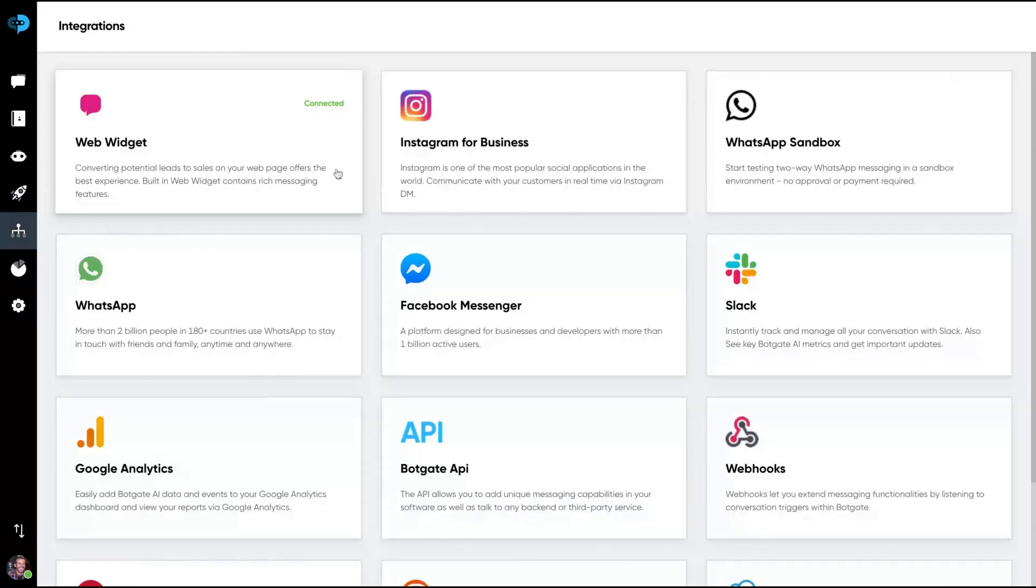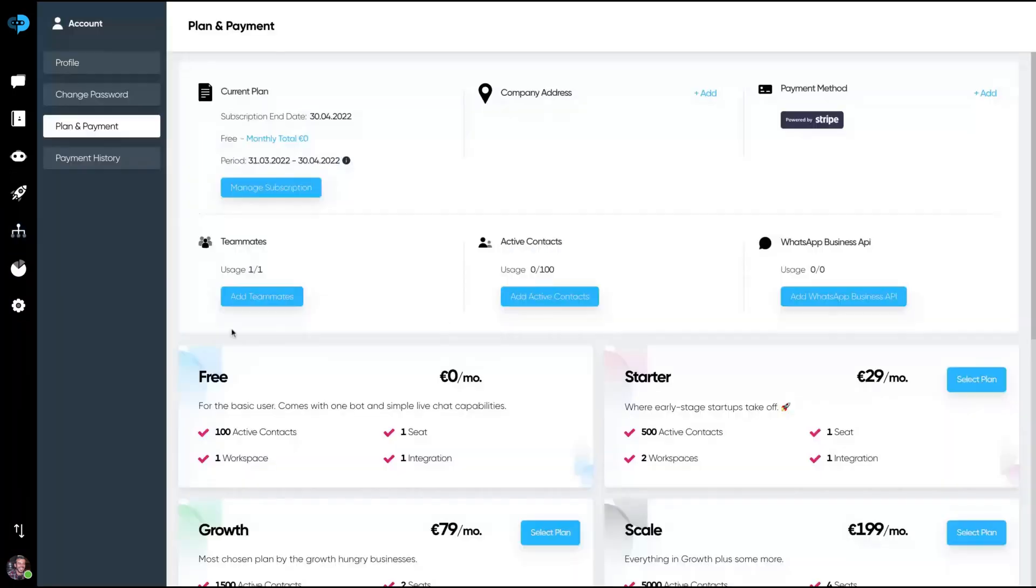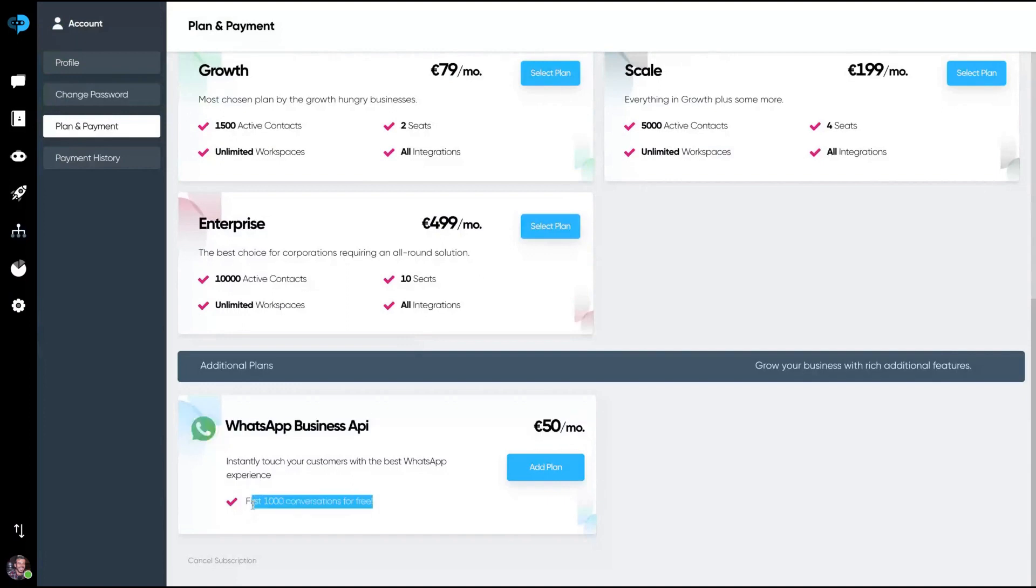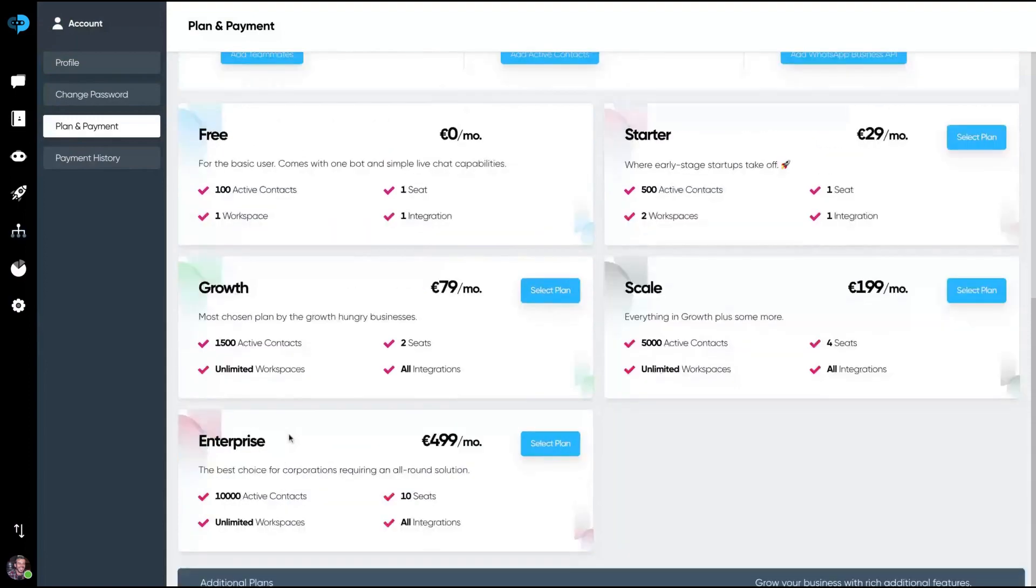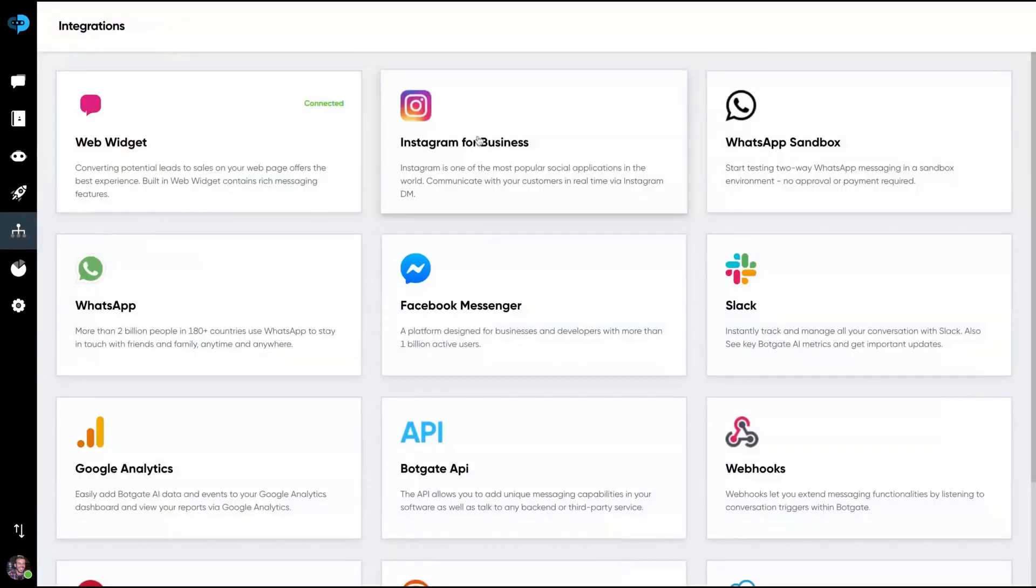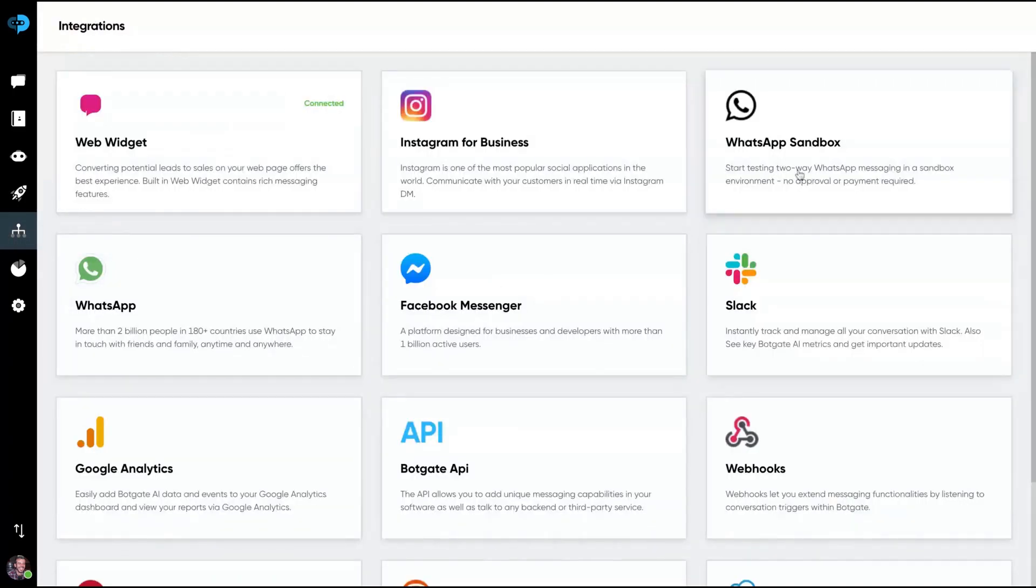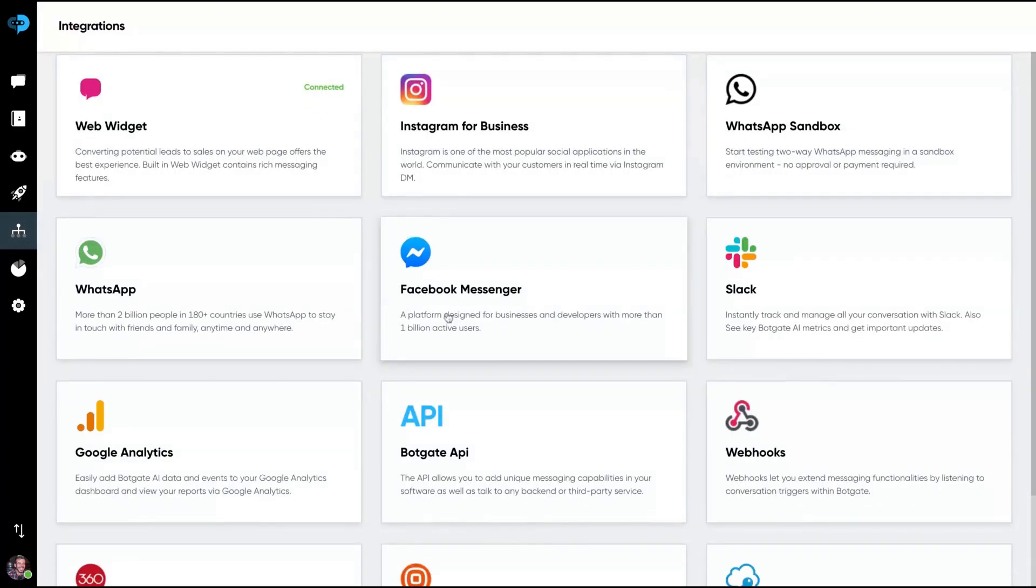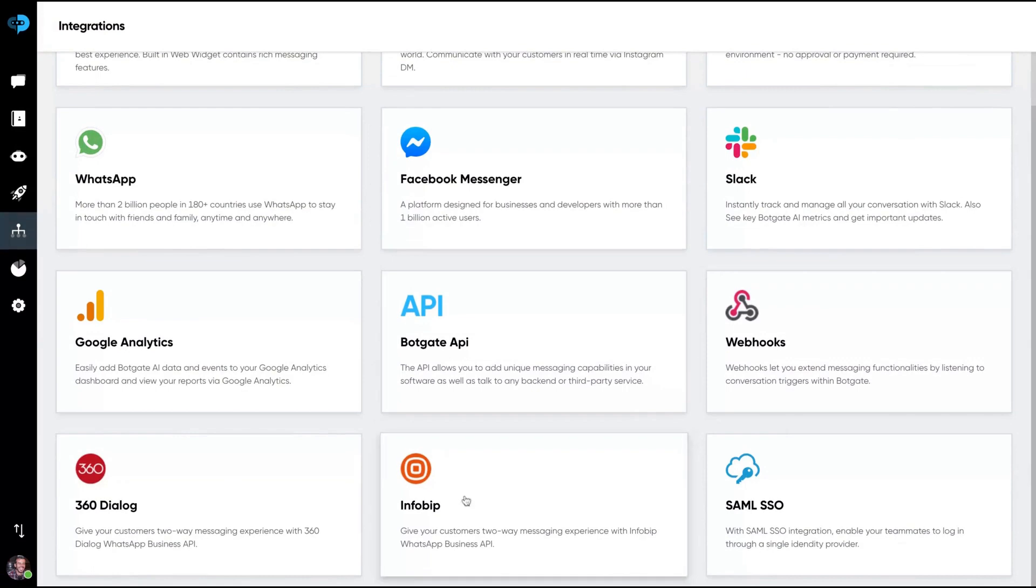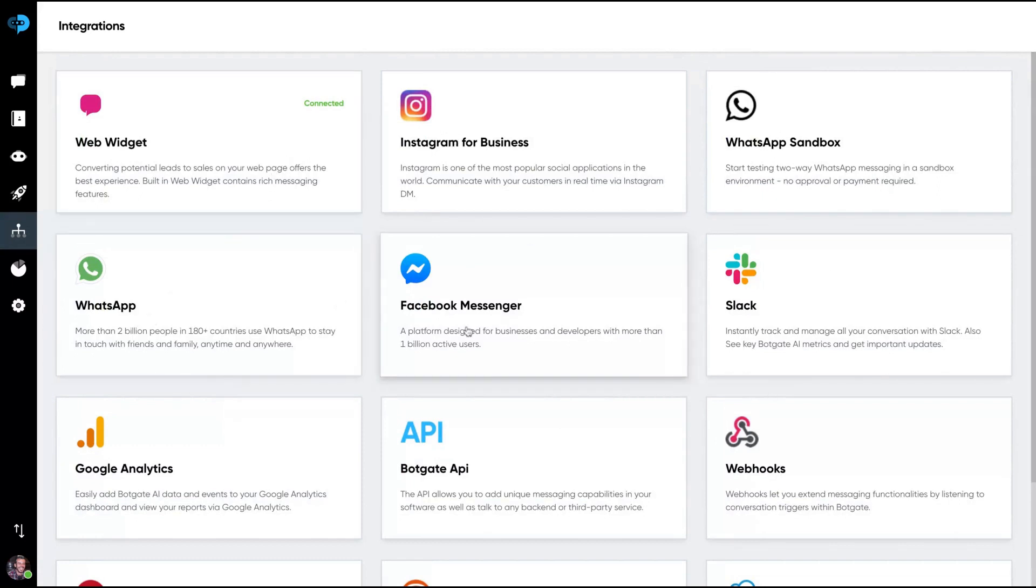Here are the integrations. You can see that you can integrate it with WhatsApp. Usually you need a WhatsApp business API. You need to have that business API and then you pay 50 euros per month, but the first thousand conversations are free. So you need to have that kind of API to use WhatsApp and you can use it on Instagram, just connect your Instagram page, Slack, Facebook Messenger, Google Analytics, webhooks, other kinds of integrations here. The web widgets, you can of course use it on your website. So those are the different kinds of bots you can create: WhatsApp, Messenger, Instagram, Slack.